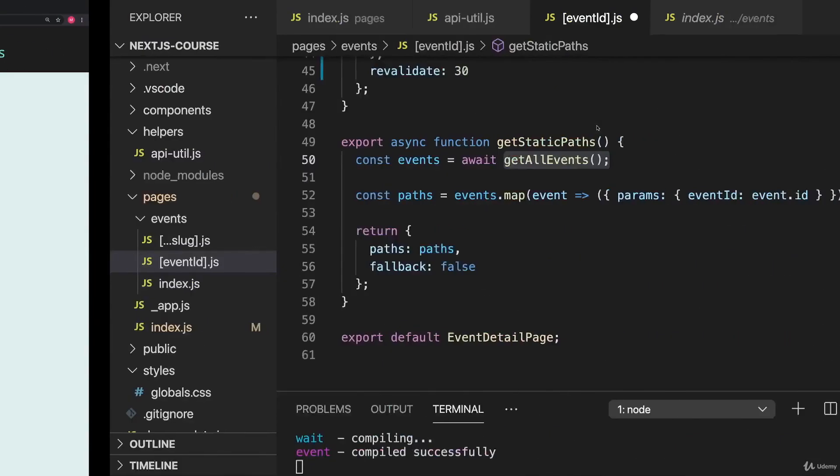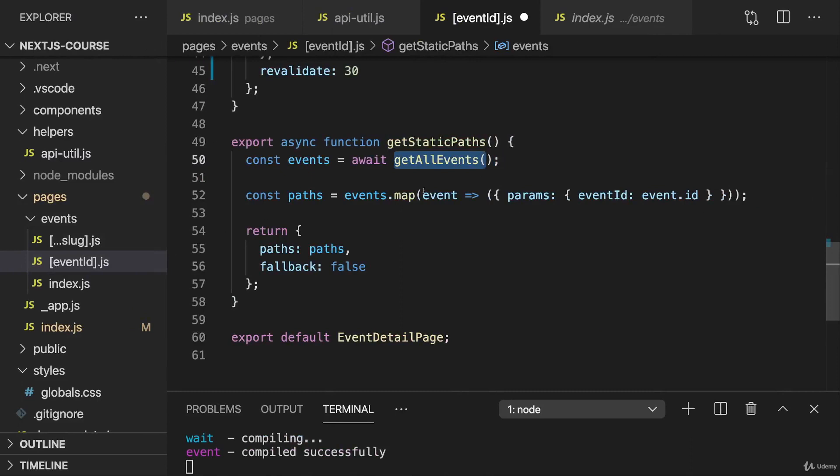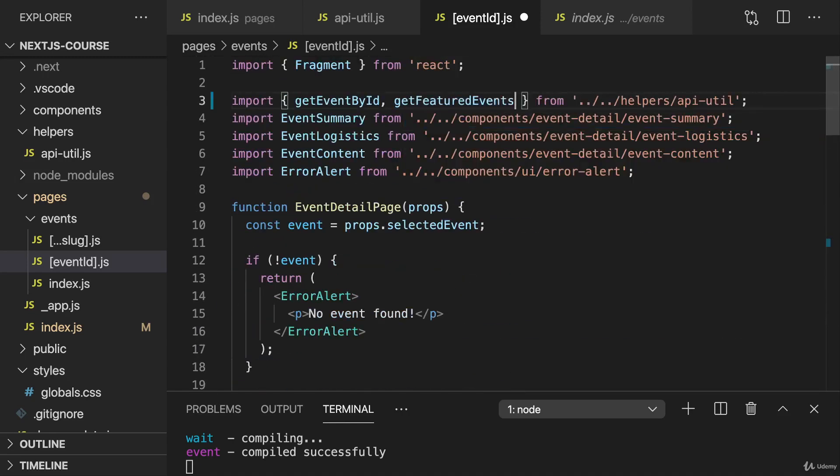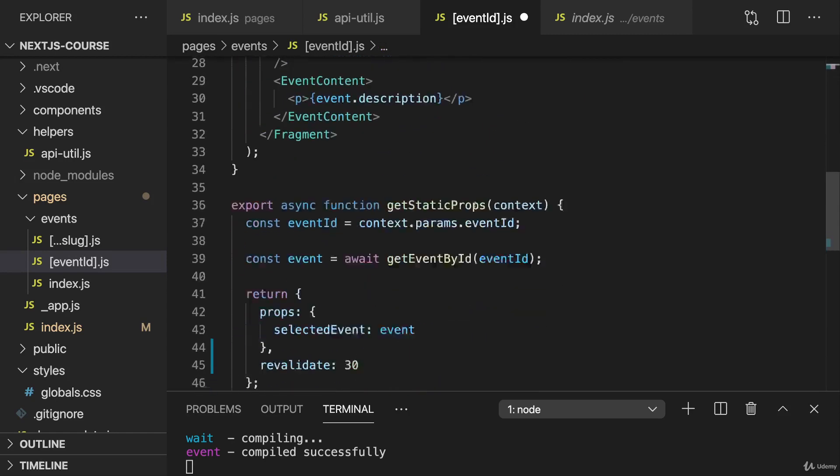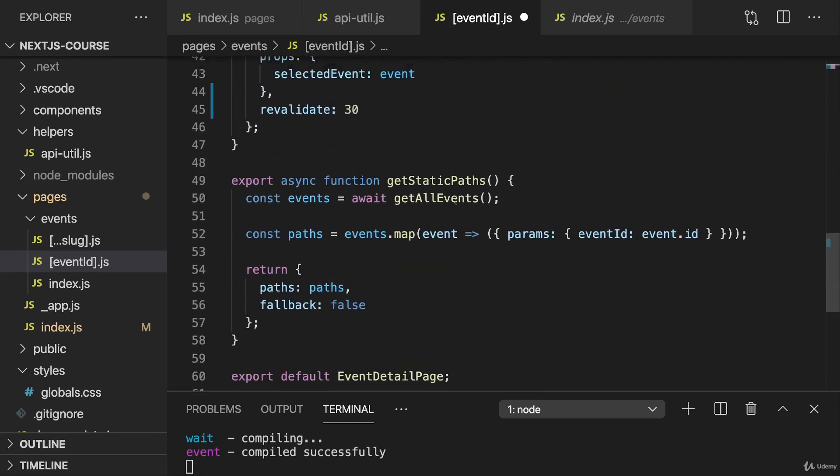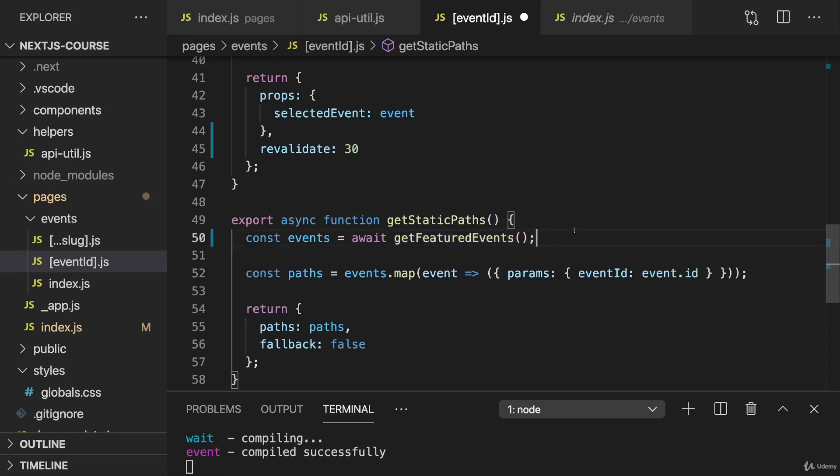So therefore here, in event ID on this event ID page, instead of fetching all events and pre-rendering all the pages, all the detail pages for all events, I will instead just load my featured events and therefore import getFeaturedEvents from the API util helper file. And then just simply execute getFeaturedEvents down there.